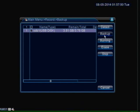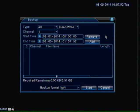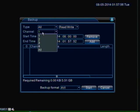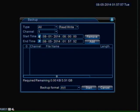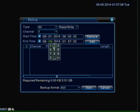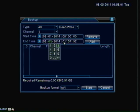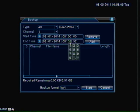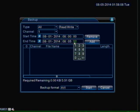So I am going to click backup right here. And now it asks you for a channel. So I am going to choose channel 1, the start time and the end time. I am going to choose August 1st. I am just going to make a small video clip. So I am going to make it 5 minutes long.